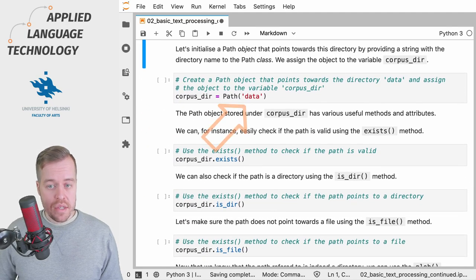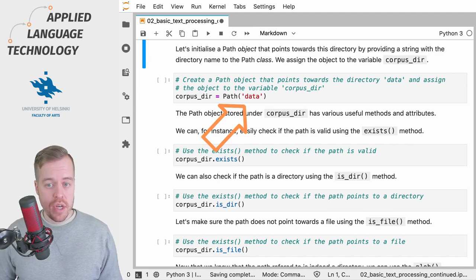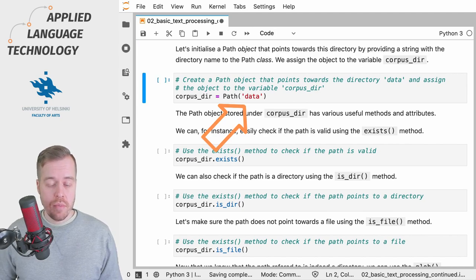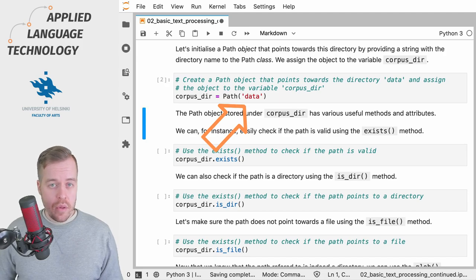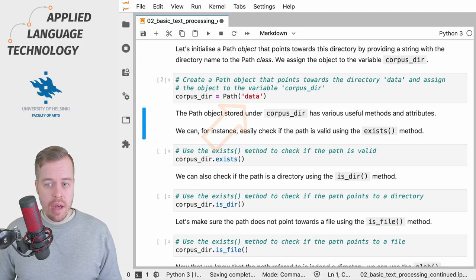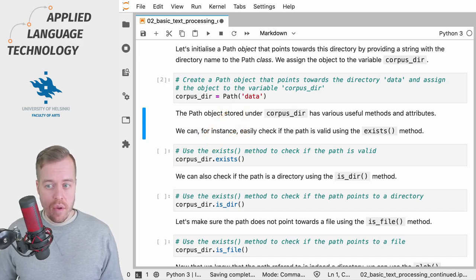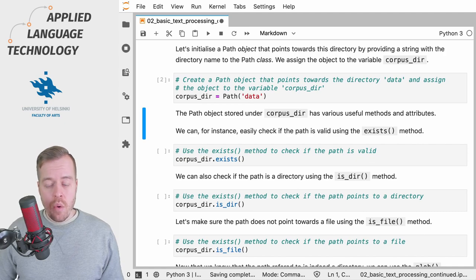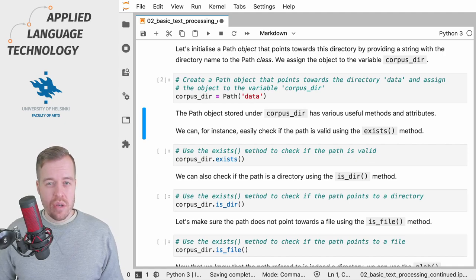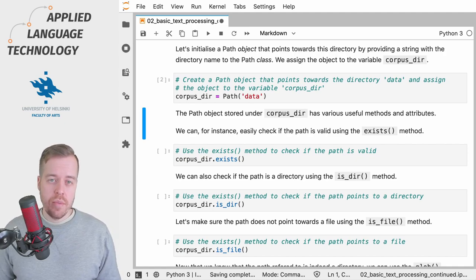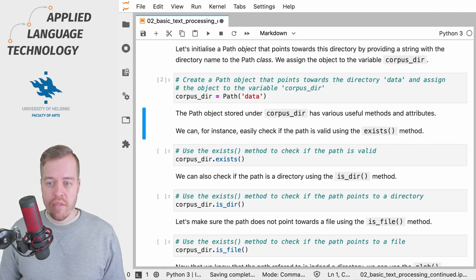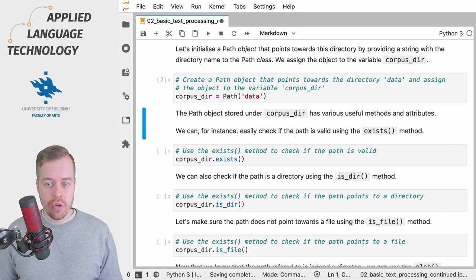Now that we've imported the Path class, we can move forward and create a path object. In this case, we create a path object which points towards a directory called data. Now that we have the path object stored under a variable, we can explore some of the useful methods and attributes that are available for the path object.